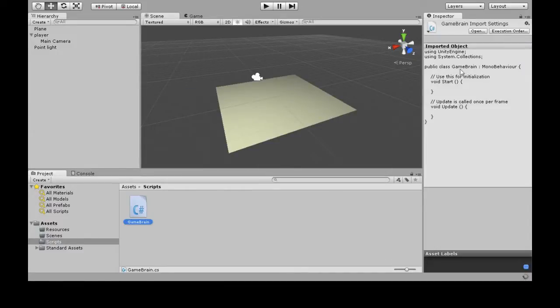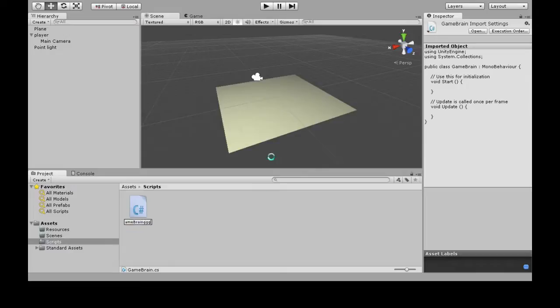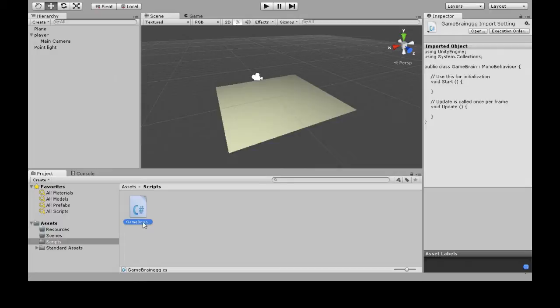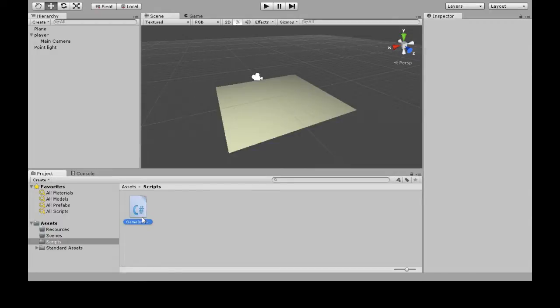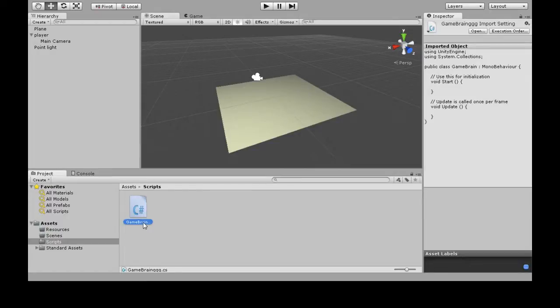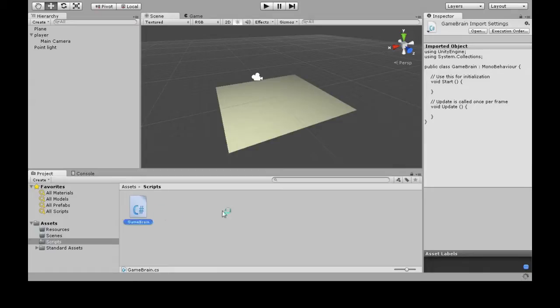And see, it says public class GameBrain. That must match this name. If I change this name to something else, Unity is not going to be happy, and it's not going to work. So it has to match perfectly. Come on. I want to rename it. There you go. So now I'm going to open it up in MonoDevelop.